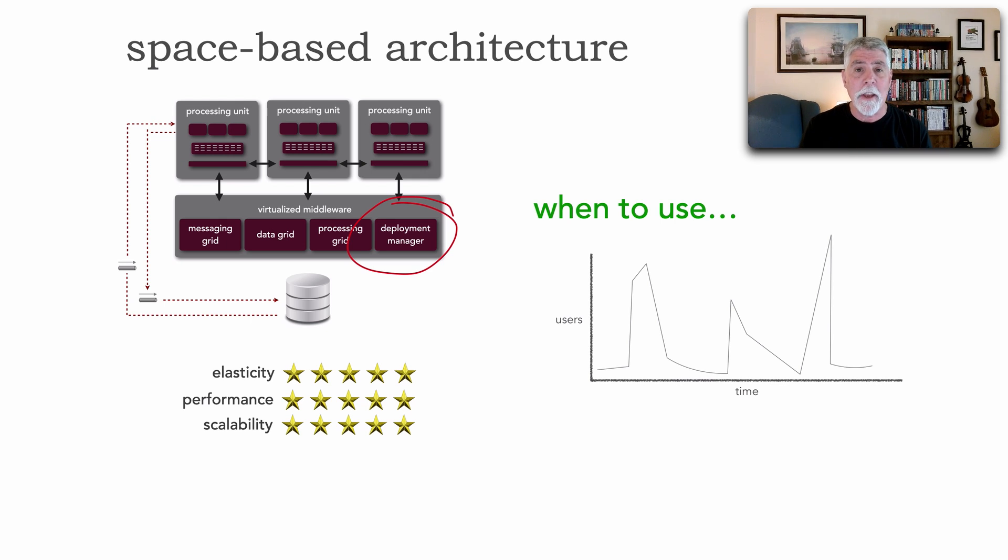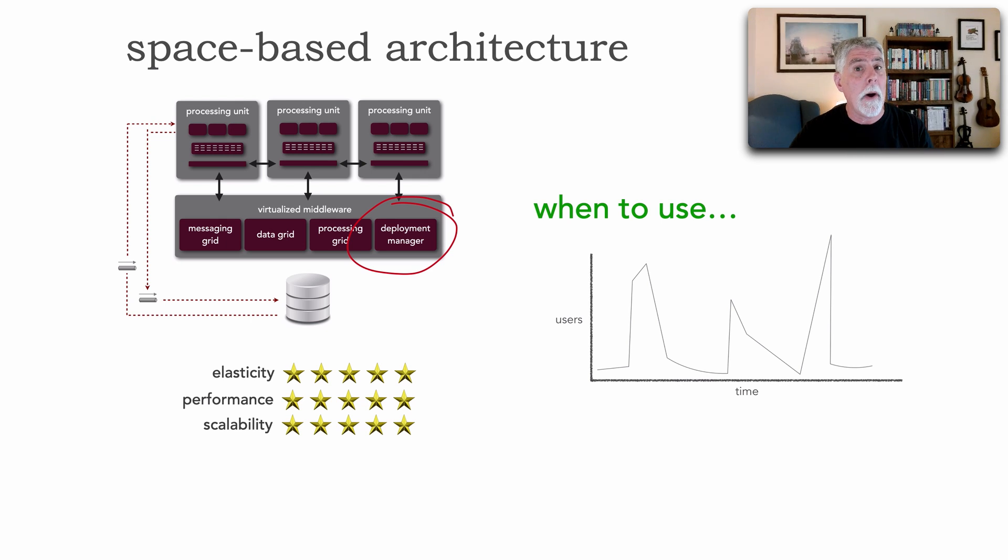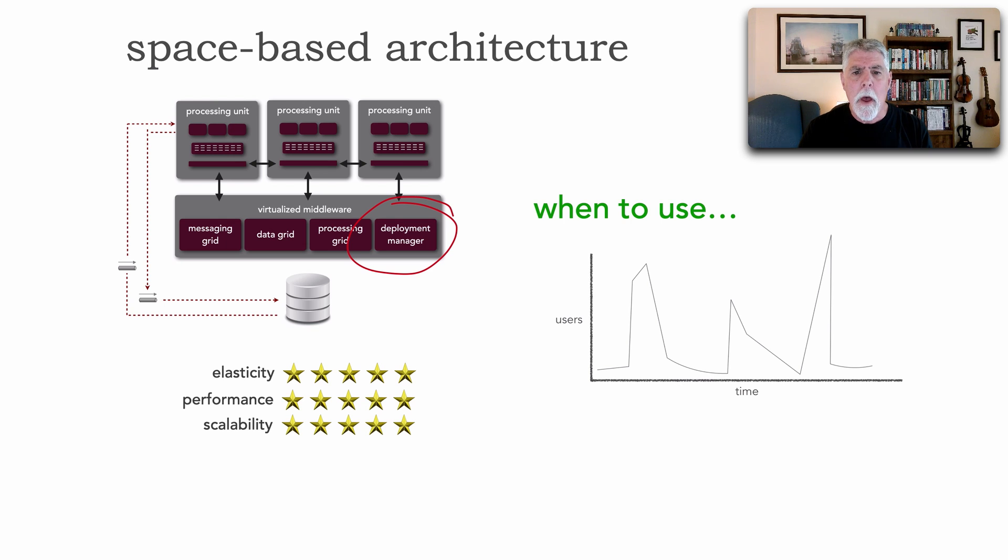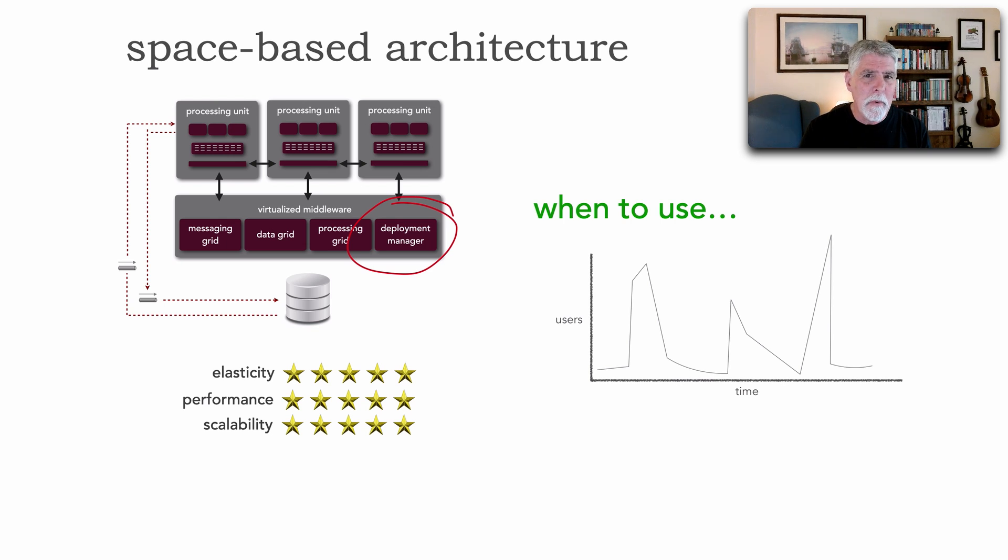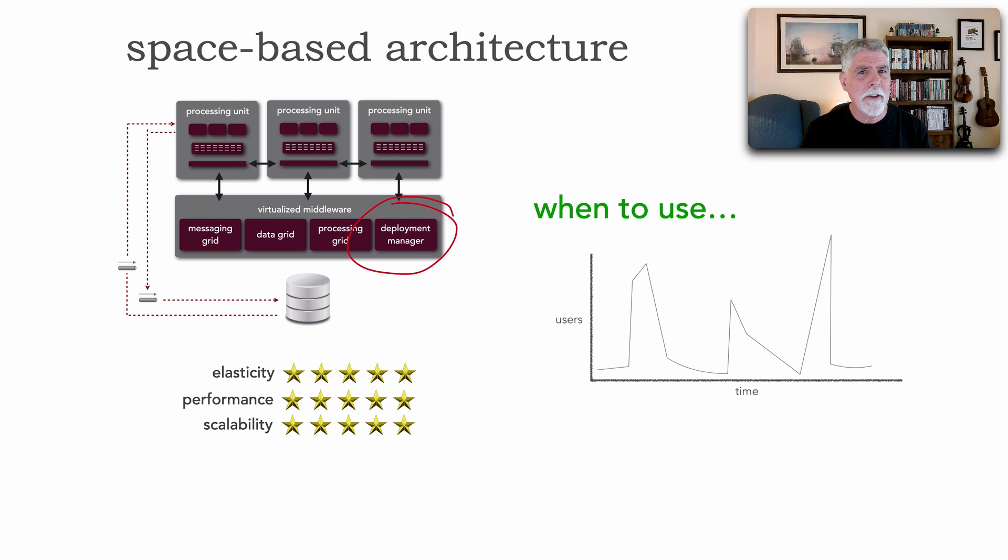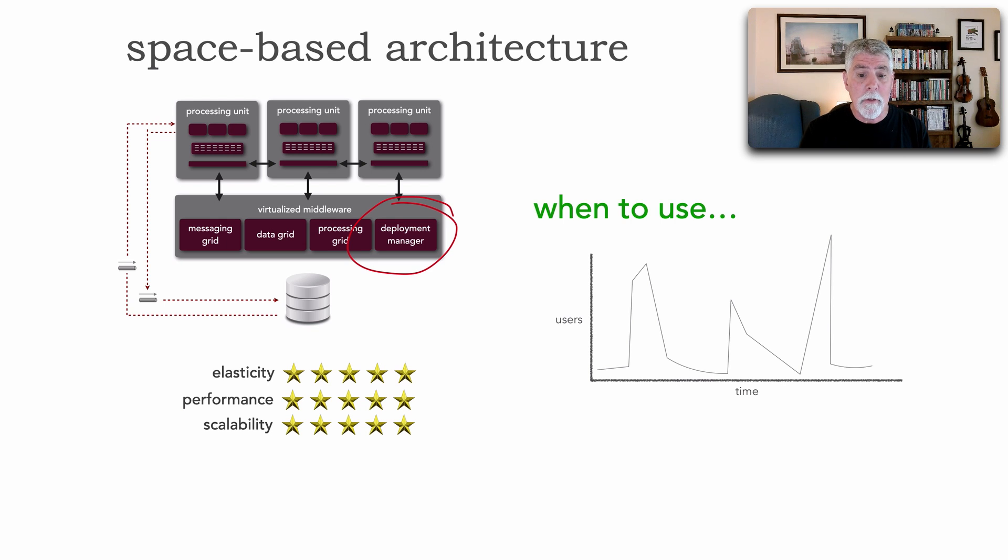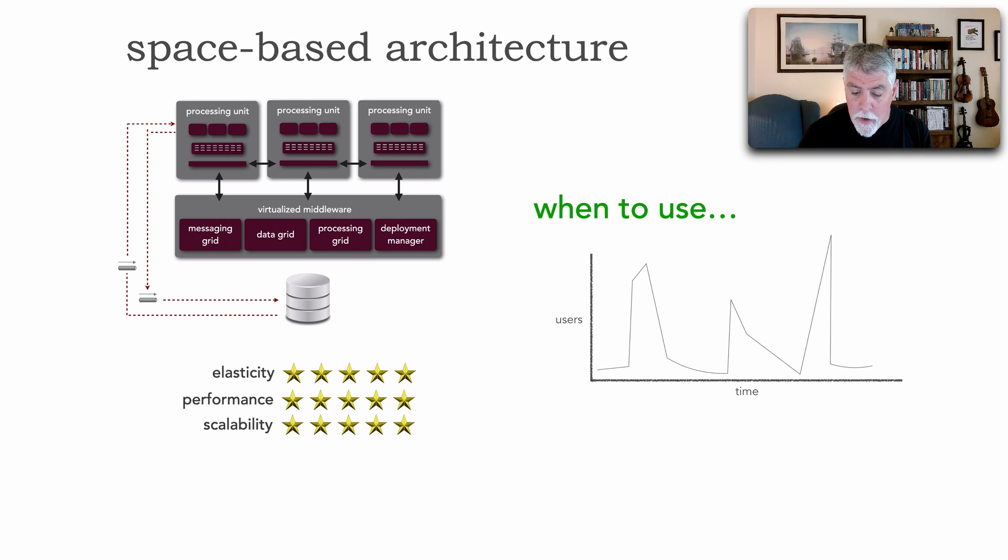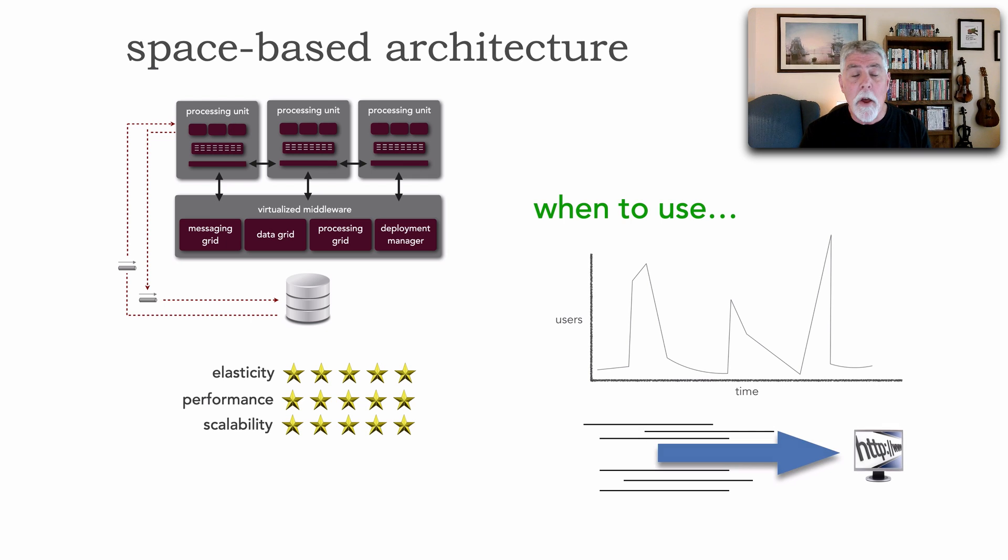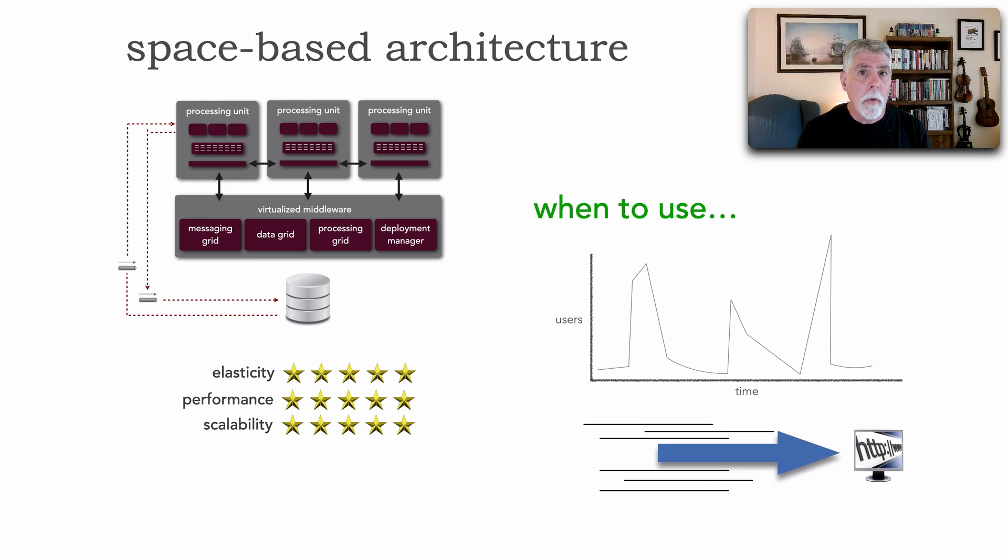That's space-based architecture. You see this deployment manager here in the virtualized middleware takes care of spinning up and tearing down processing units, which is why it works really well in cloud-based deployments. But these processing units are not connected to a database. They don't have connections. And so they start up very, very quickly. In other words, their mean time to start is fairly fast.